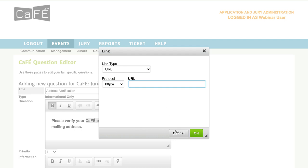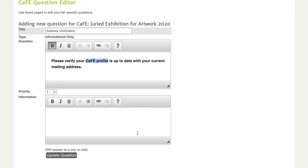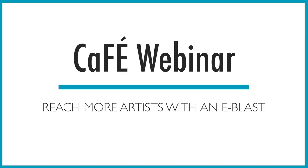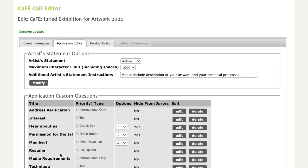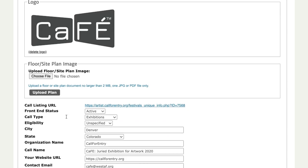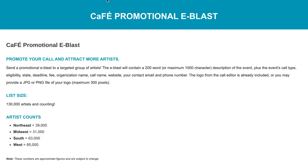These little things make your application more interactive, and since artists don't always read all the requirements on the call details page, you can use this tool to make sure required information is in front of the artist as they're applying. Our next tip is to take advantage of the cafe promotional ad e-blast service. Once your call is set up and live, you'll want to do everything you can to reach as many artists as possible. This is an add-on service for any of your active calls on cafe.